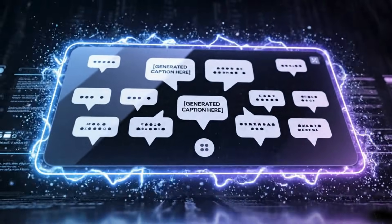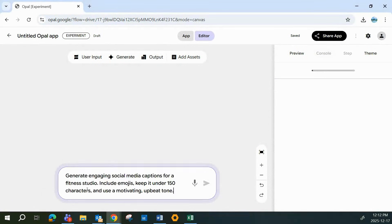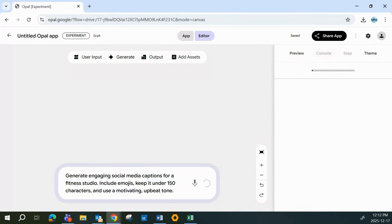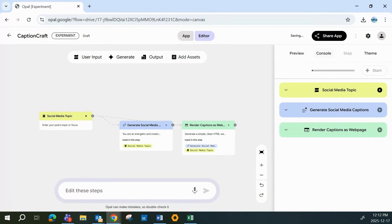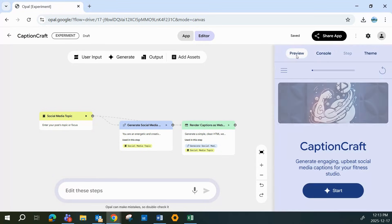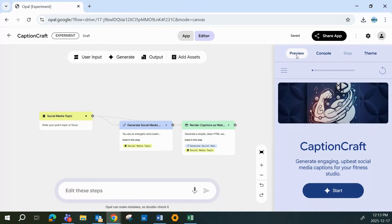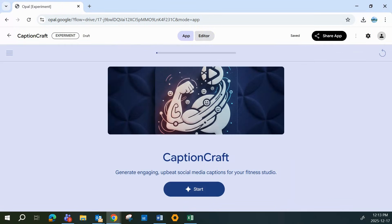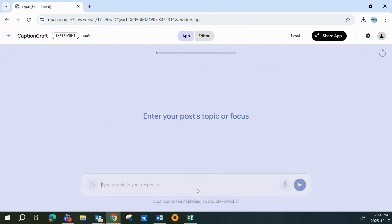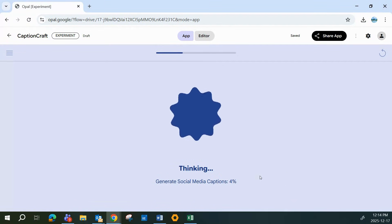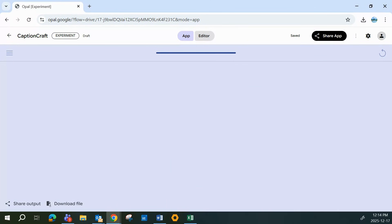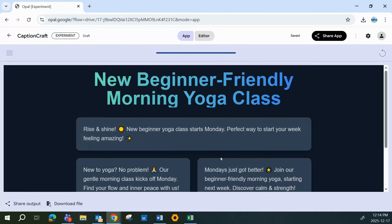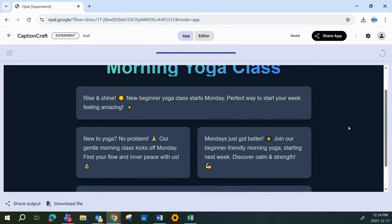Back in Opal, we're creating a new app, and this one's perfect if you post online even a little. We're using the text generator template. I'm going to tell it, generate engaging social media captions for a fitness studio, include emojis, keep it under 150 characters, and use a motivating upbeat tone. That's the entire prompt. I hit create. Now let's test it. I type, new beginner-friendly morning yoga class, starting Monday. And instantly, Opal gives me three ready-to-post captions. Emojis included, tone locked in.